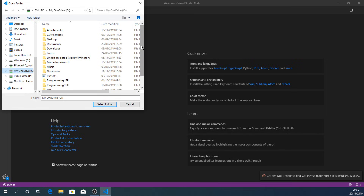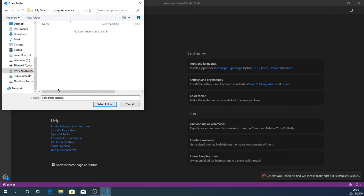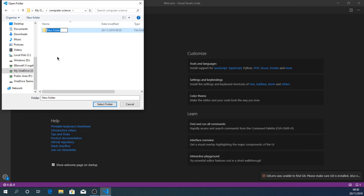I'm on my OneDrive now, so I'm going to create a folder called 'computer science' to organize things carefully. Then I'm going to go into that folder and create a folder for my website — I'll call it 'website'. Obviously if you've got a better name, call it that. I've created that folder and now I'm going to select it.